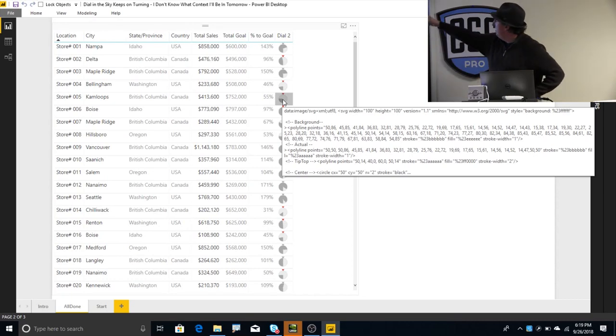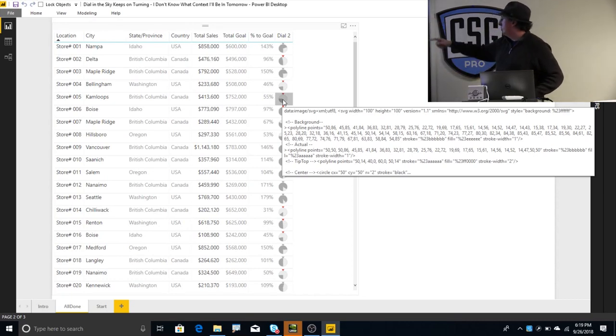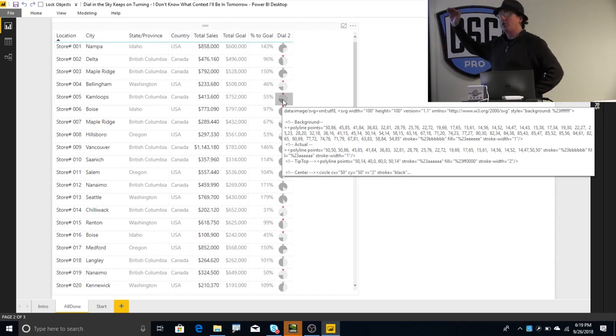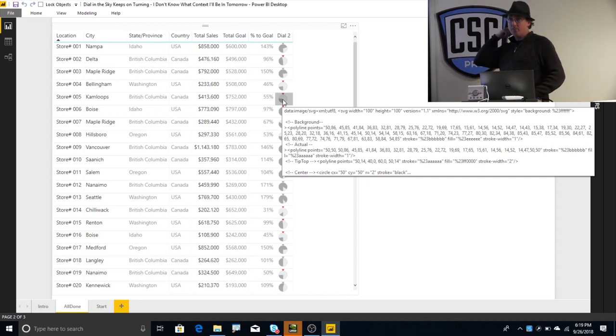So the idea is you could look at all these individual dials and very quickly see, hey, have I met my goal, am I way below, am I very close to it, or am I way over it, right? We've also got a little indicator at the top of this thing. It turns red if you have not yet met your goal.